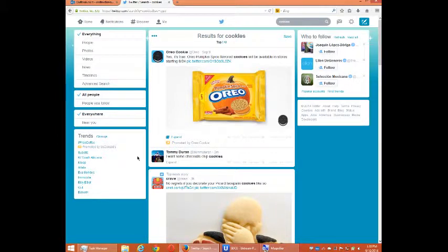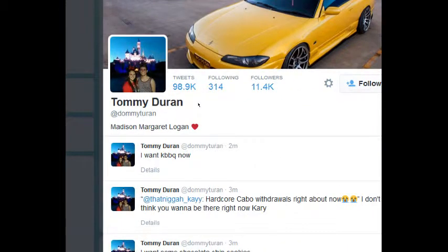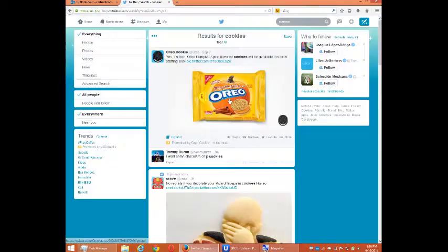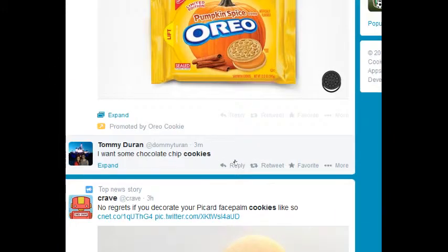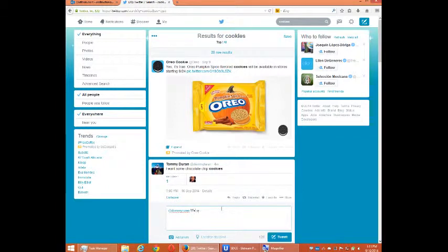Here's the point: I can do a search and then start to interact. Tommy Duran — if I click on their profile, it gives me a preview. Tommy Duran has 98,000 tweets and 11,000 followers. I can interact by clicking reply. I'm going to say something meaningful, like: 'We work with cookies all day long, but we can't eat cookies all day long. What a conundrum.' And tweet.